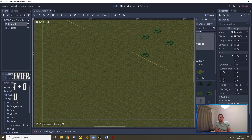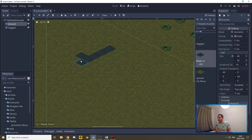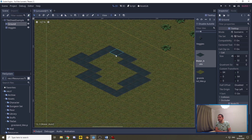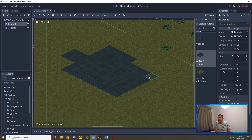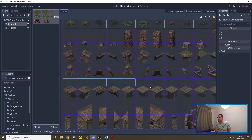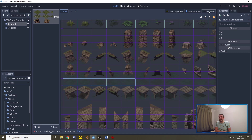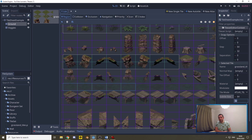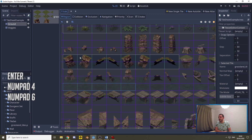The tile set also has cliff sprites — eight sprites covering straight pieces, inner corners, and outer corners, with two variations each to reduce repetition. To import them, use Atlas tiles again. Select the straight cliff sprites, set the subtile size to 64 by 64, and name them 'water cliffs straight'. Create another Atlas for the inner corner sprites — 64 by 64 subtile, name it 'water cliffs inner corners'. Create a third Atlas for the outer corner sprites — 64 by 64 subtile, name it 'water cliffs outer corners'.